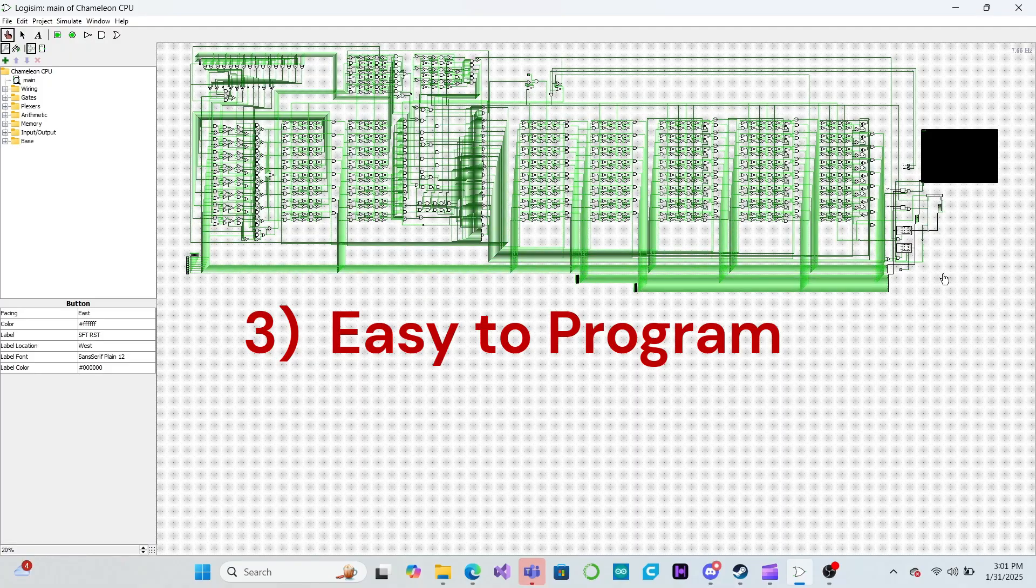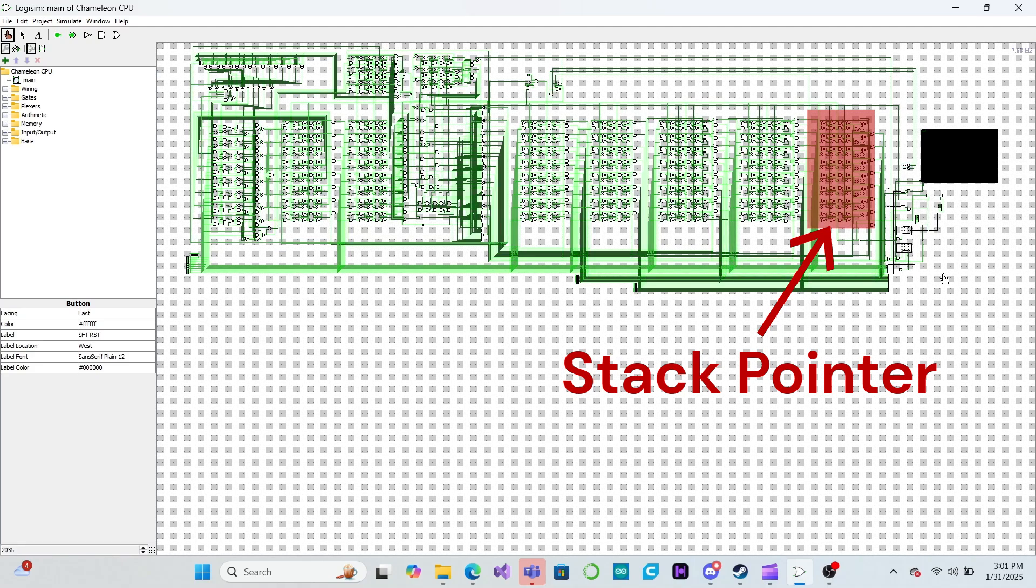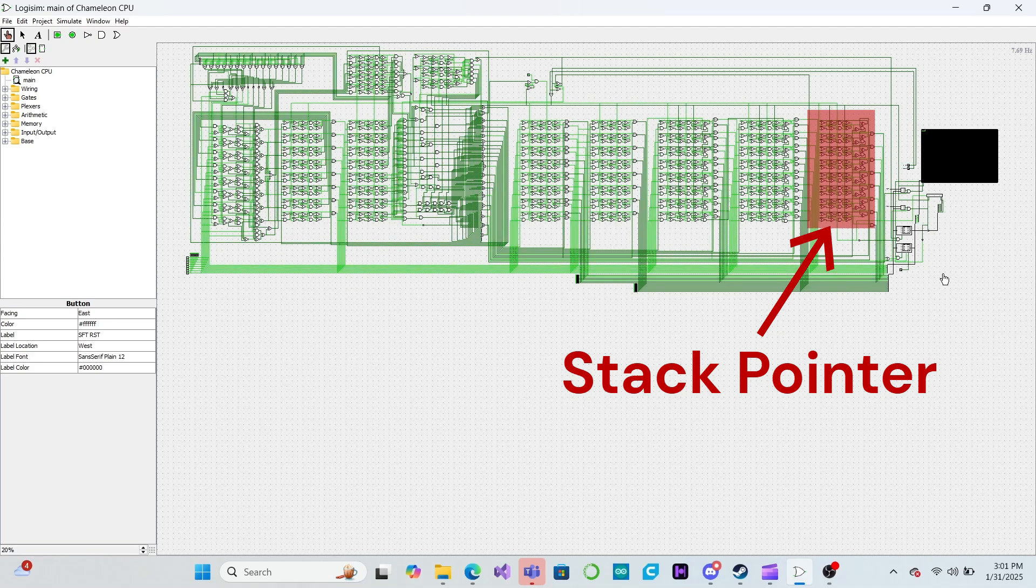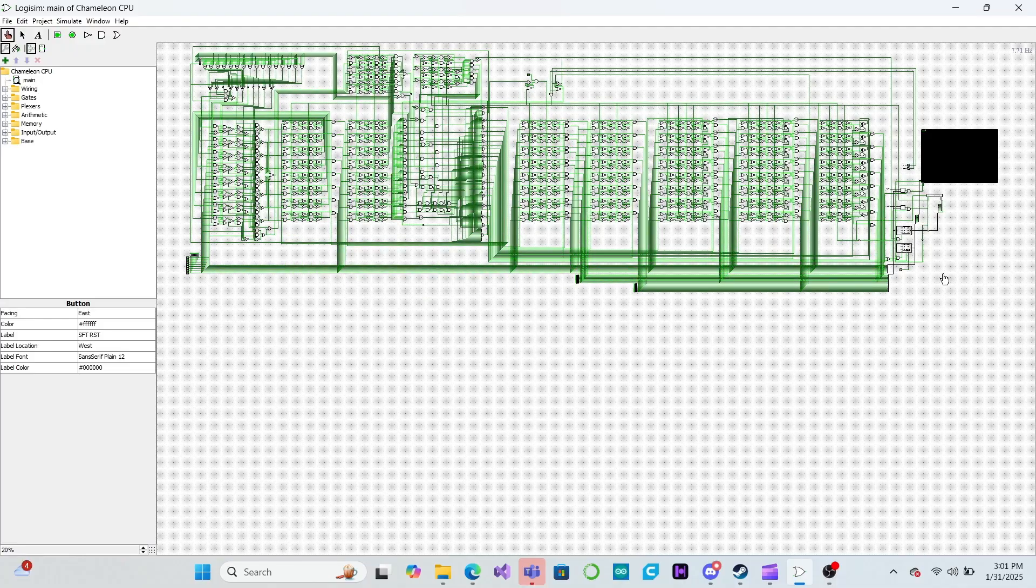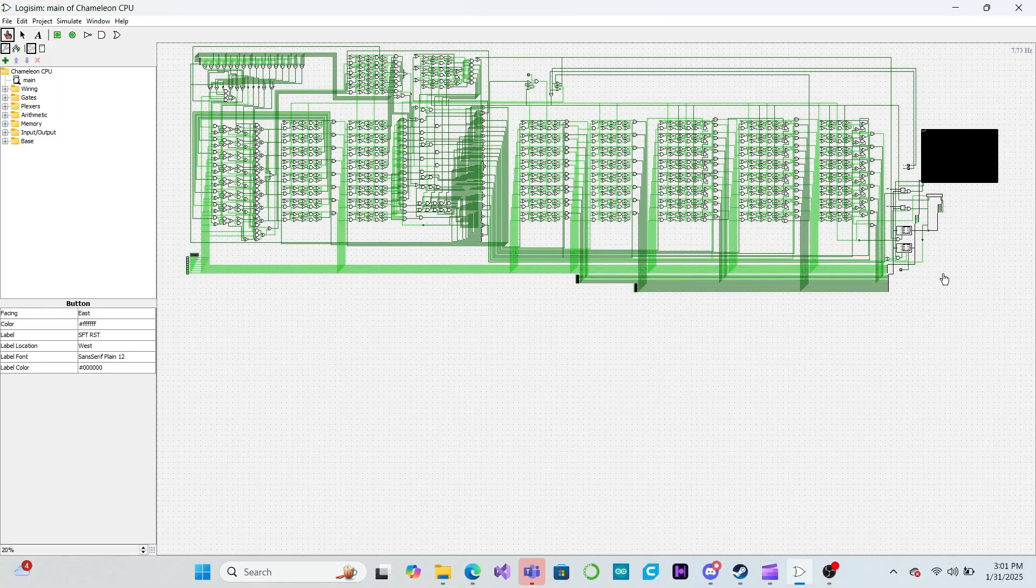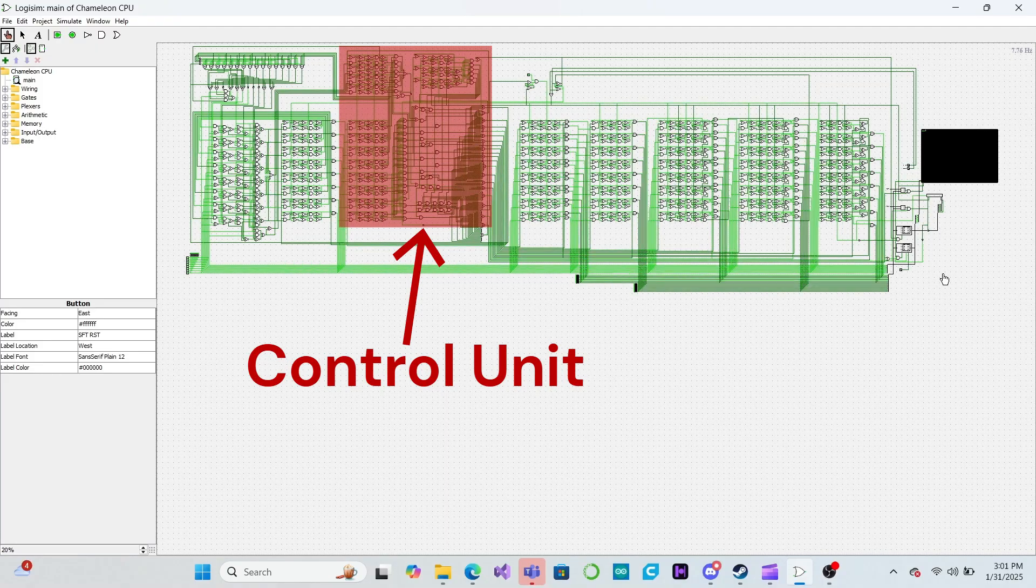In the last video we learned about stack memory and added a stack pointer to our CPU. In this video we will design our CPU's instruction set. This will define all of the instructions that our CPU will be capable of executing. Once this is done, the only thing left to do to complete our CPU will be to build the control unit that will tell our CPU how to execute those instructions.